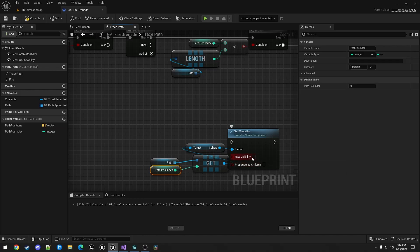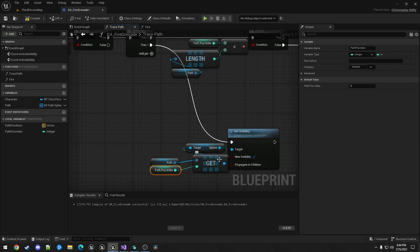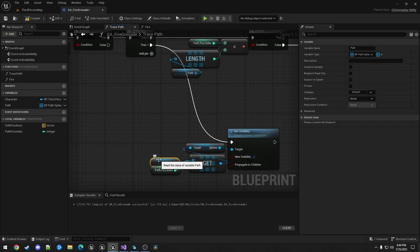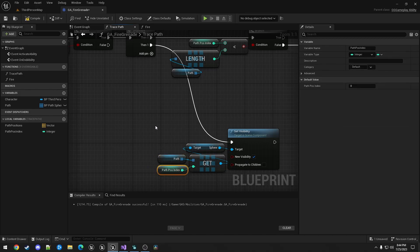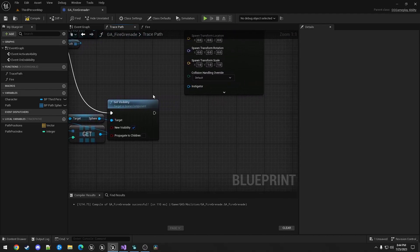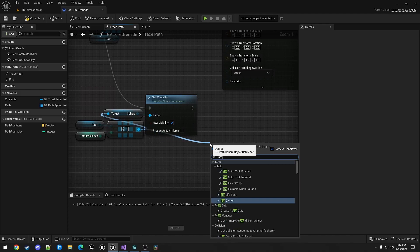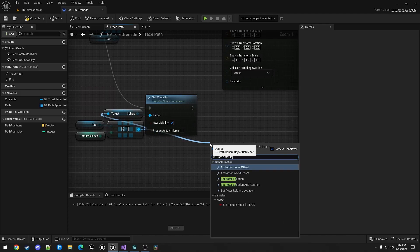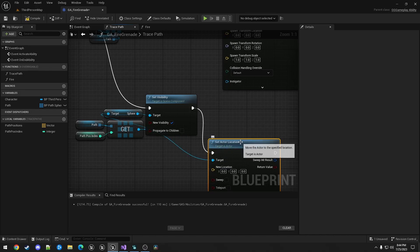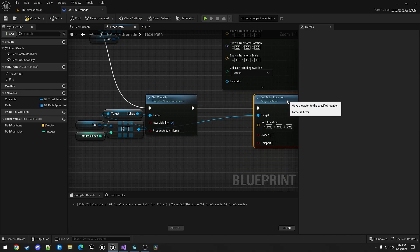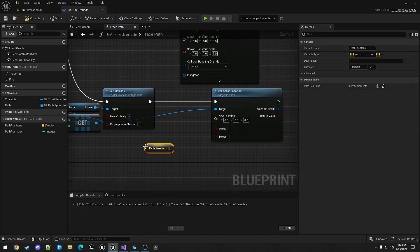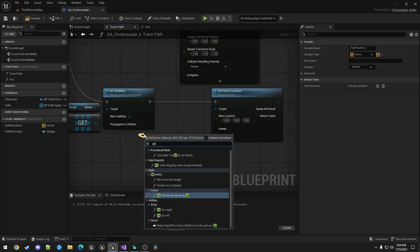We're just going to copy this. And this is for the path. We're going to get the entry based on the path position index. And we're setting the visibility to visible in this case. And then we're setting the actor location. This location would then be the path position array at the same point.